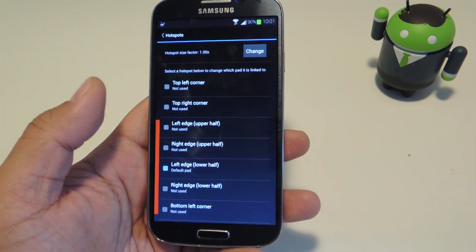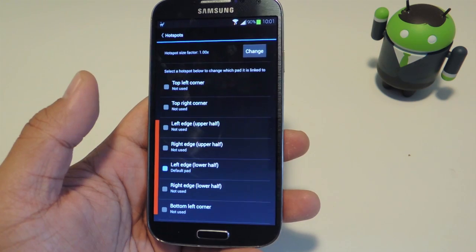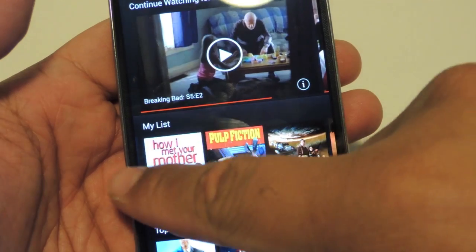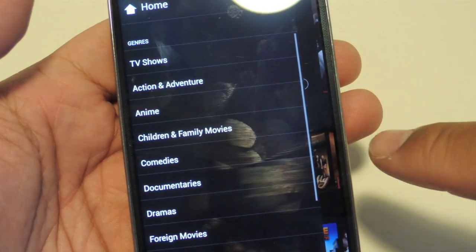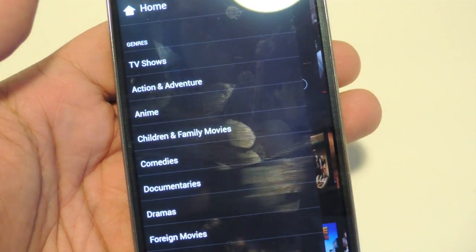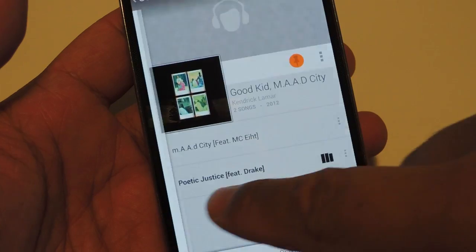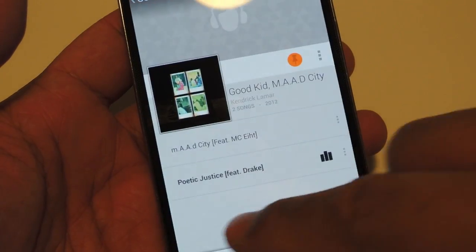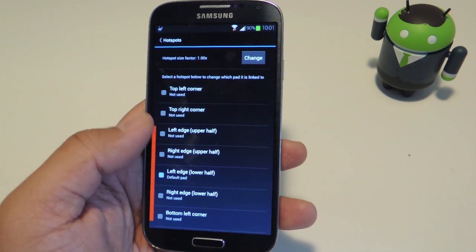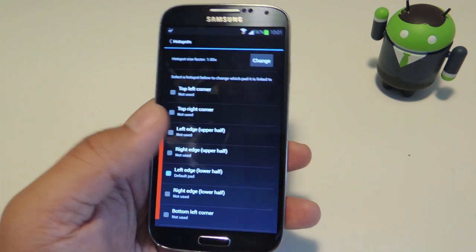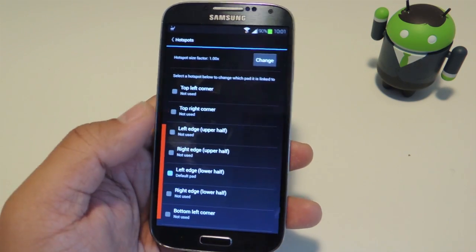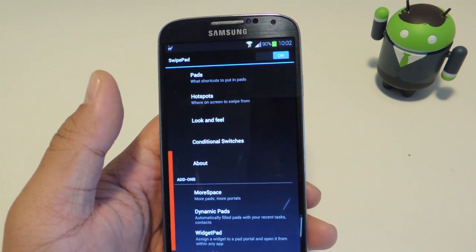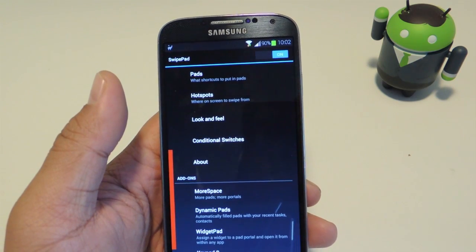With so many Android apps nowadays implementing the swipe-from-left navigation drawer, you may end up swiping that instead of bringing up Swipepad, or vice versa. But choose whatever works best for you.